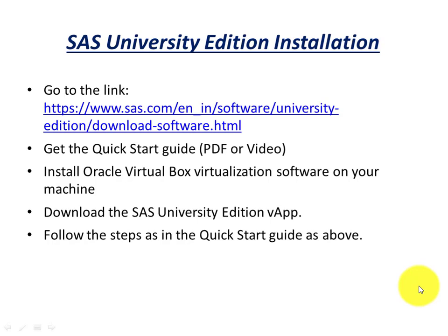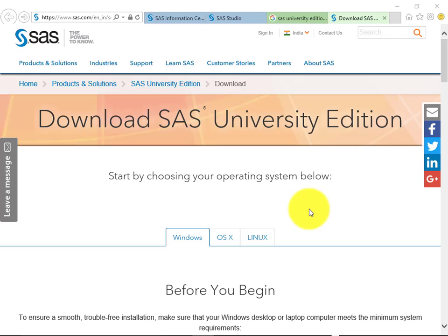So let's quickly go to that particular page and see all these steps. This is the relevant page from where you can download your software. There are various steps that are provided over here. I'll provide the link of this particular page at the bottom below.